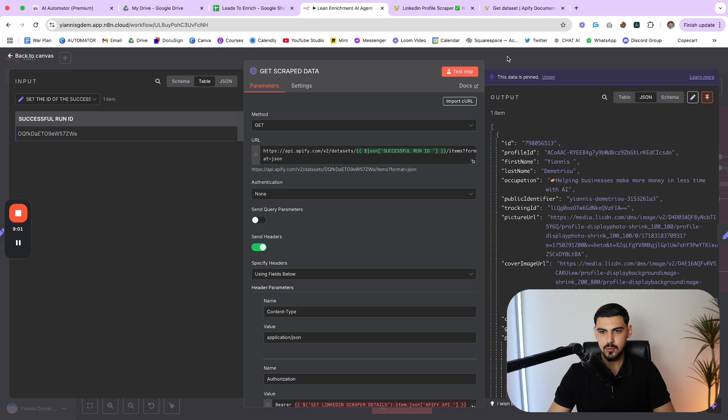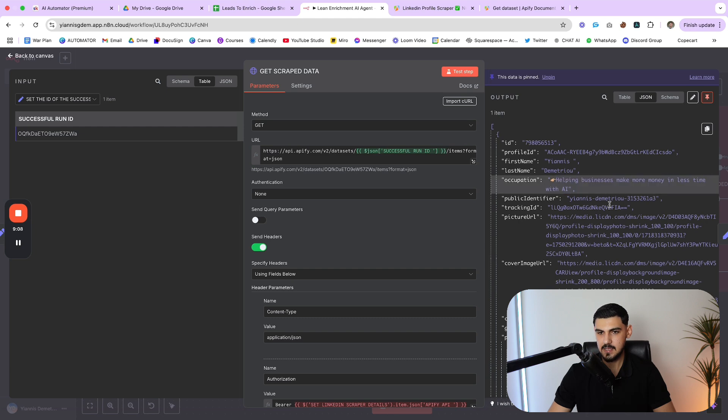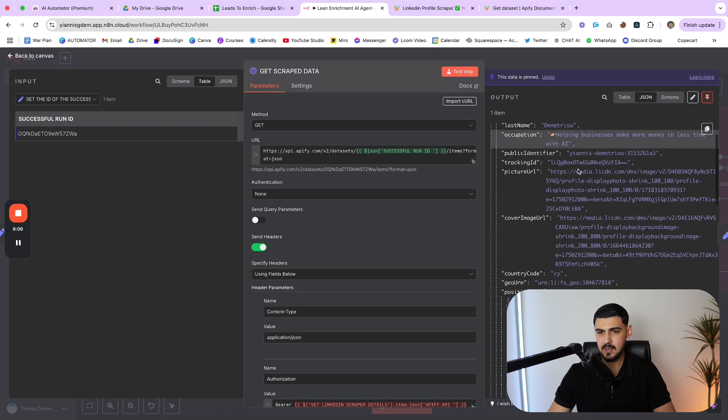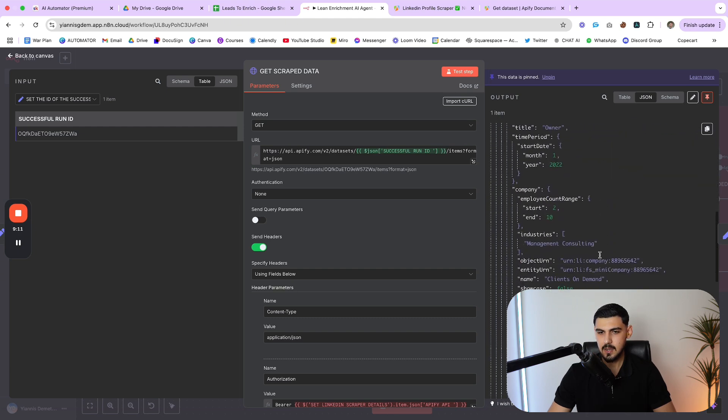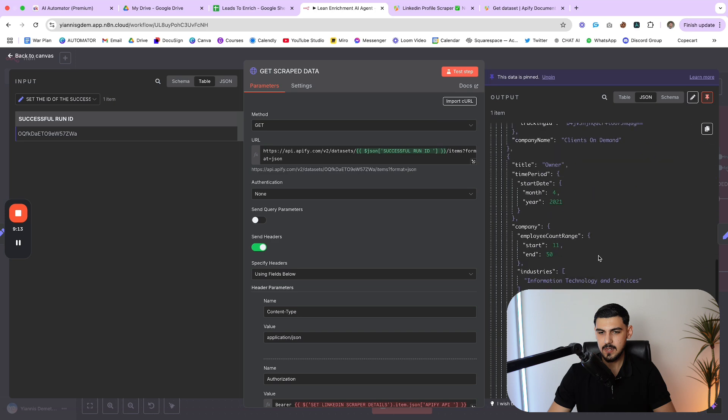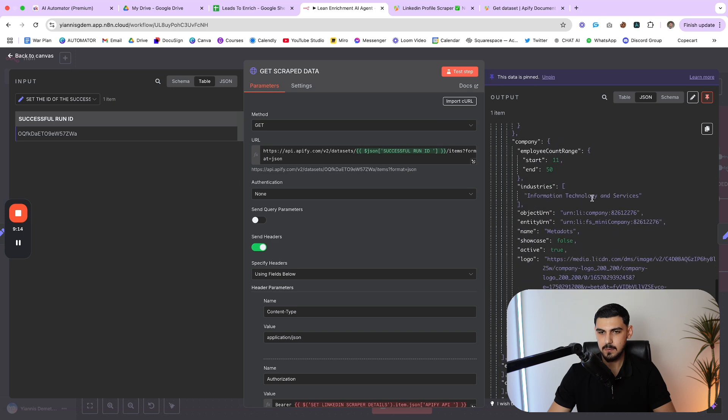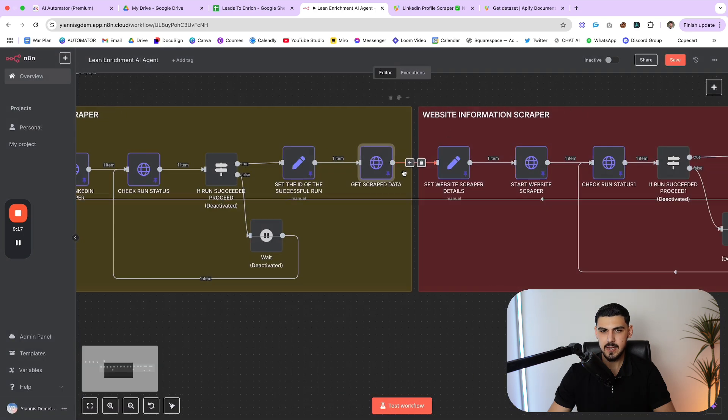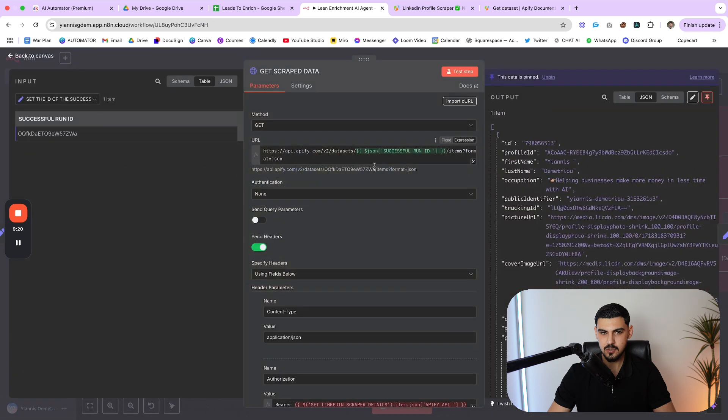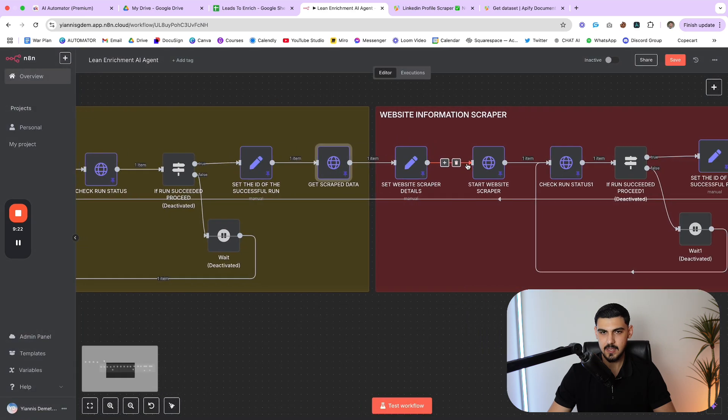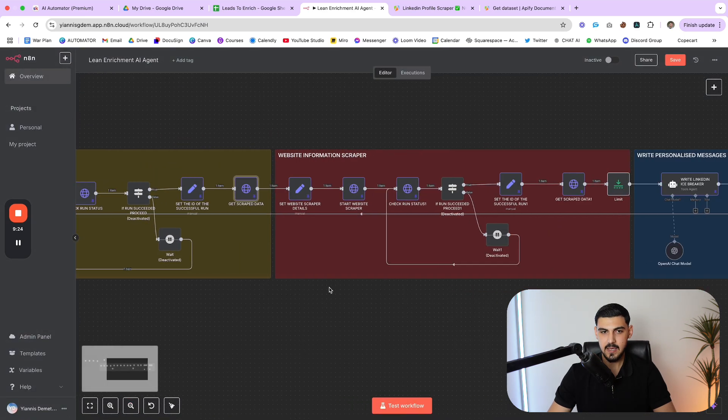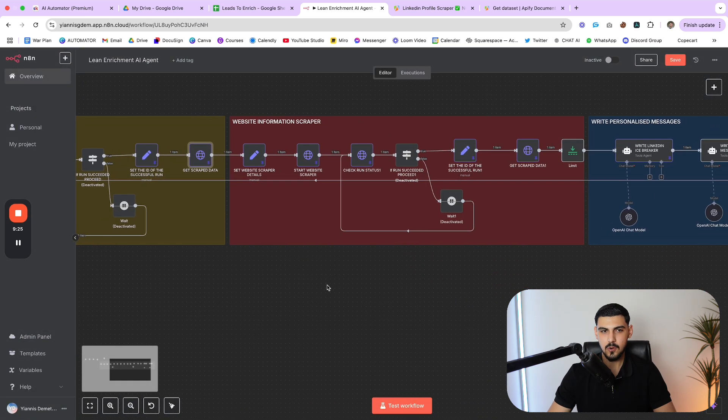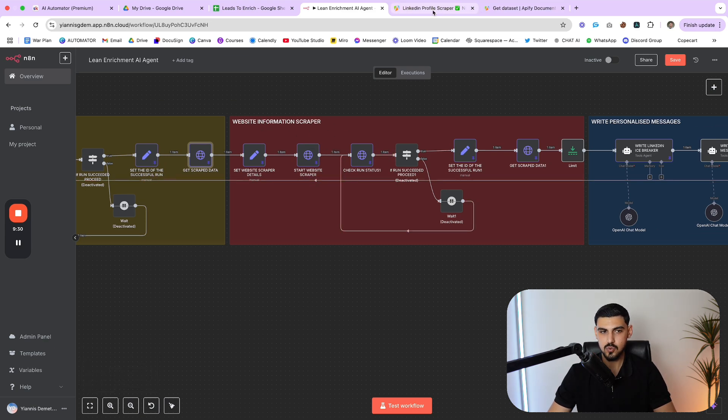So going back to N8N, you can see here all the information it retrieved from my profile on LinkedIn - helping businesses make more money in less time with AI. You can see all the links. I tried finding exactly where the about section is, but I couldn't find it. But in any case, it gets the scraped data. This is what this node does. So we have the data inside the system. And then we go to the next scraper, which is what scrapes the information on people's website.